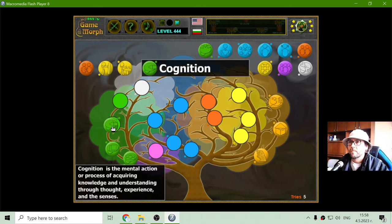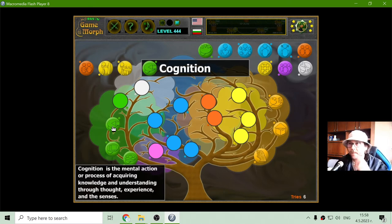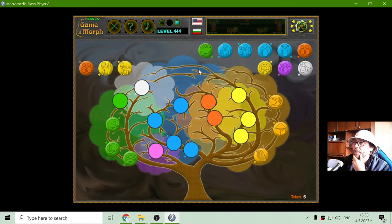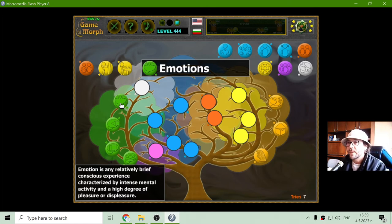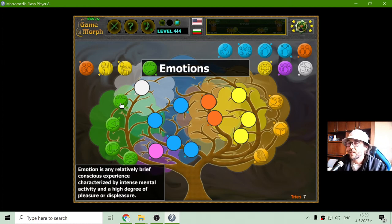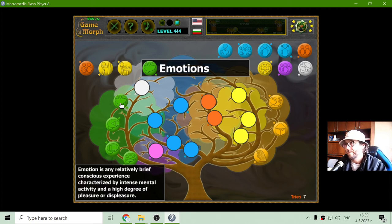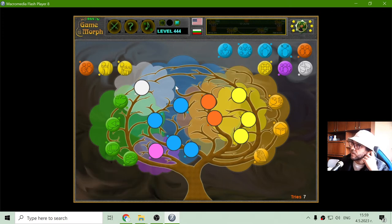Cognition is the mental action or process of acquiring knowledge and understanding through experience and the senses. Emotions — in the green branch. Emotion is any relatively brief conscious experience characterized by intense mental activity and a high degree of pleasure or displeasure. We will see in the next applications some opposite emotions and other fun games to explore the concept of emotions, because emotions are not something personal, I think.